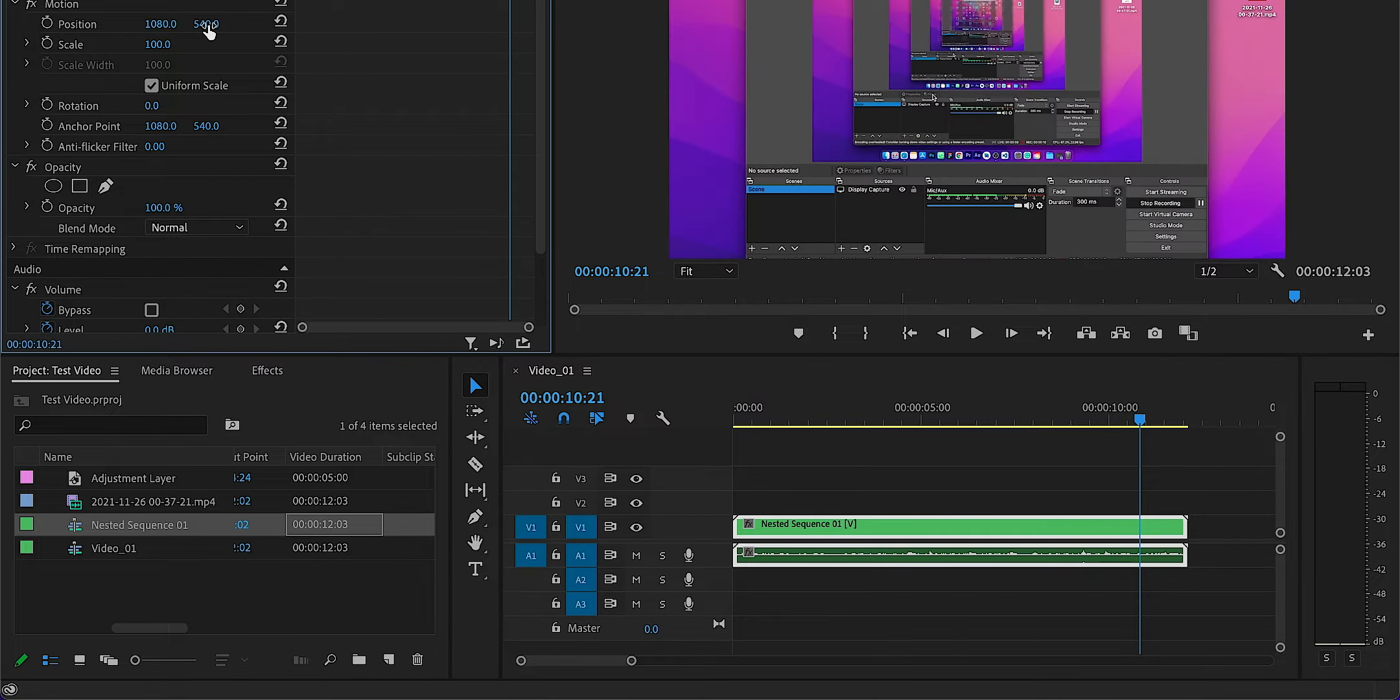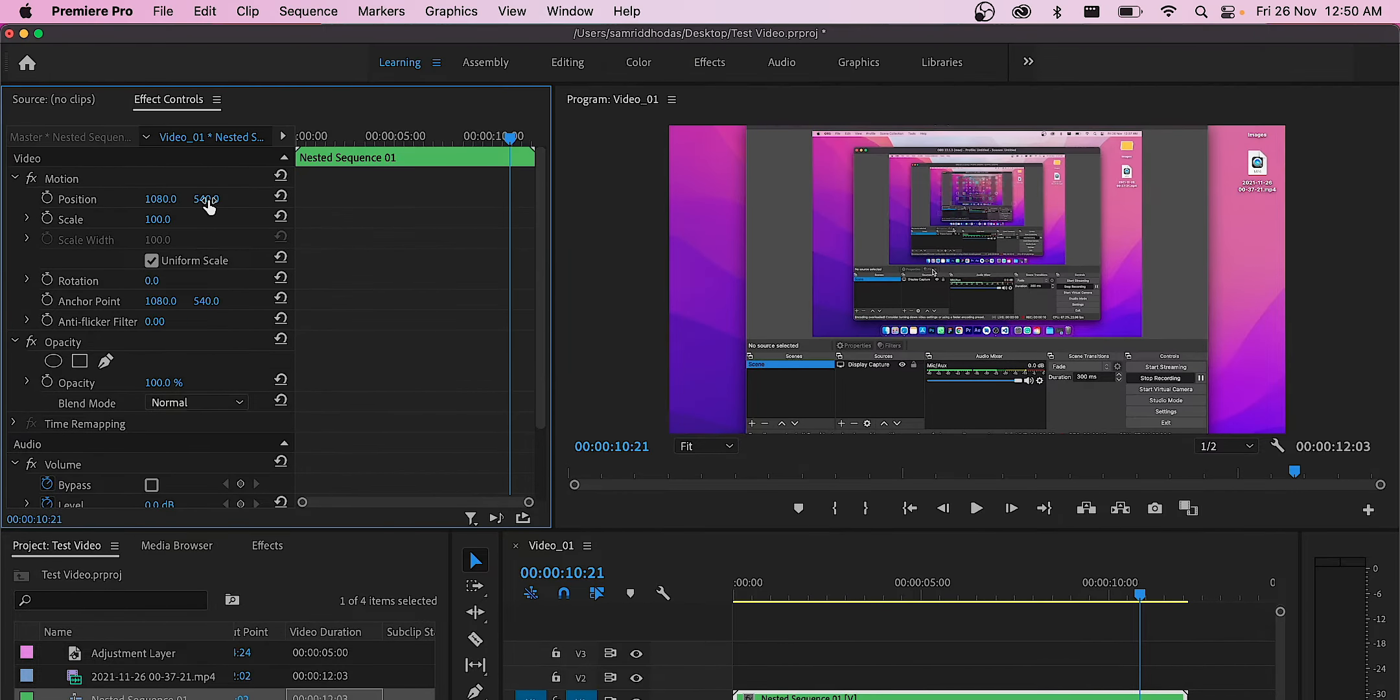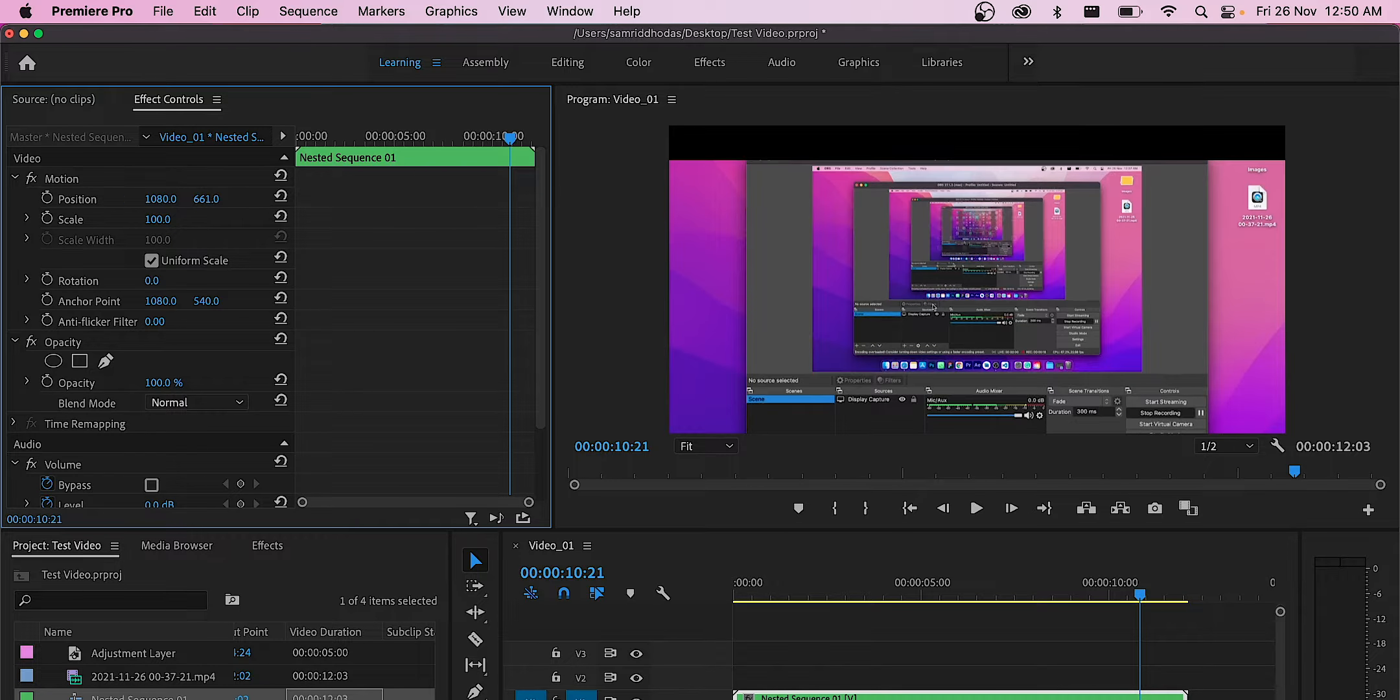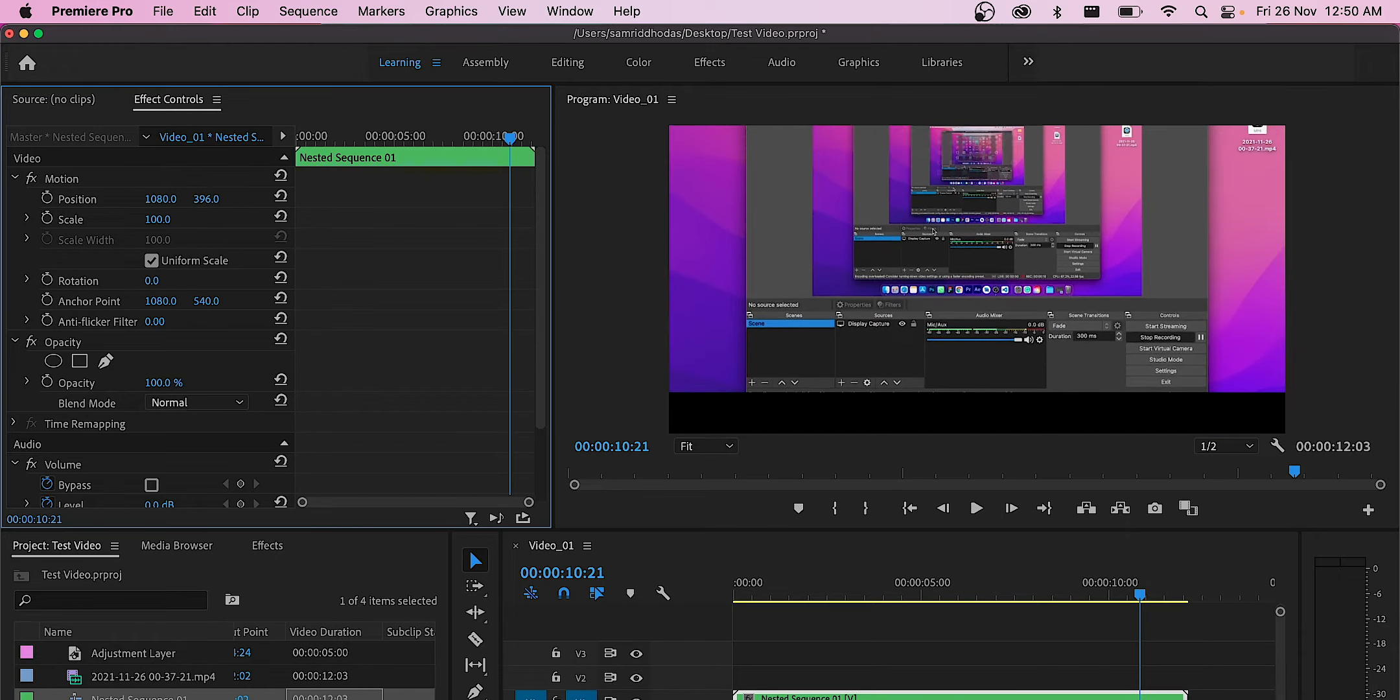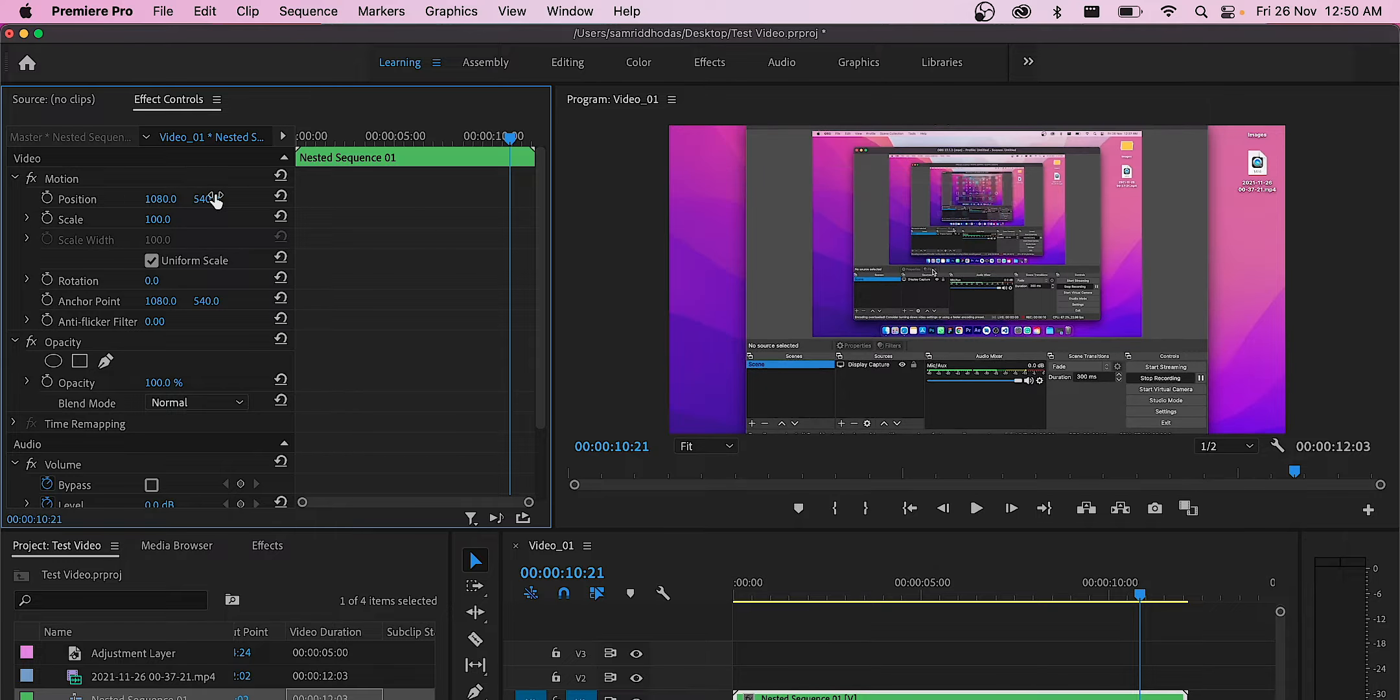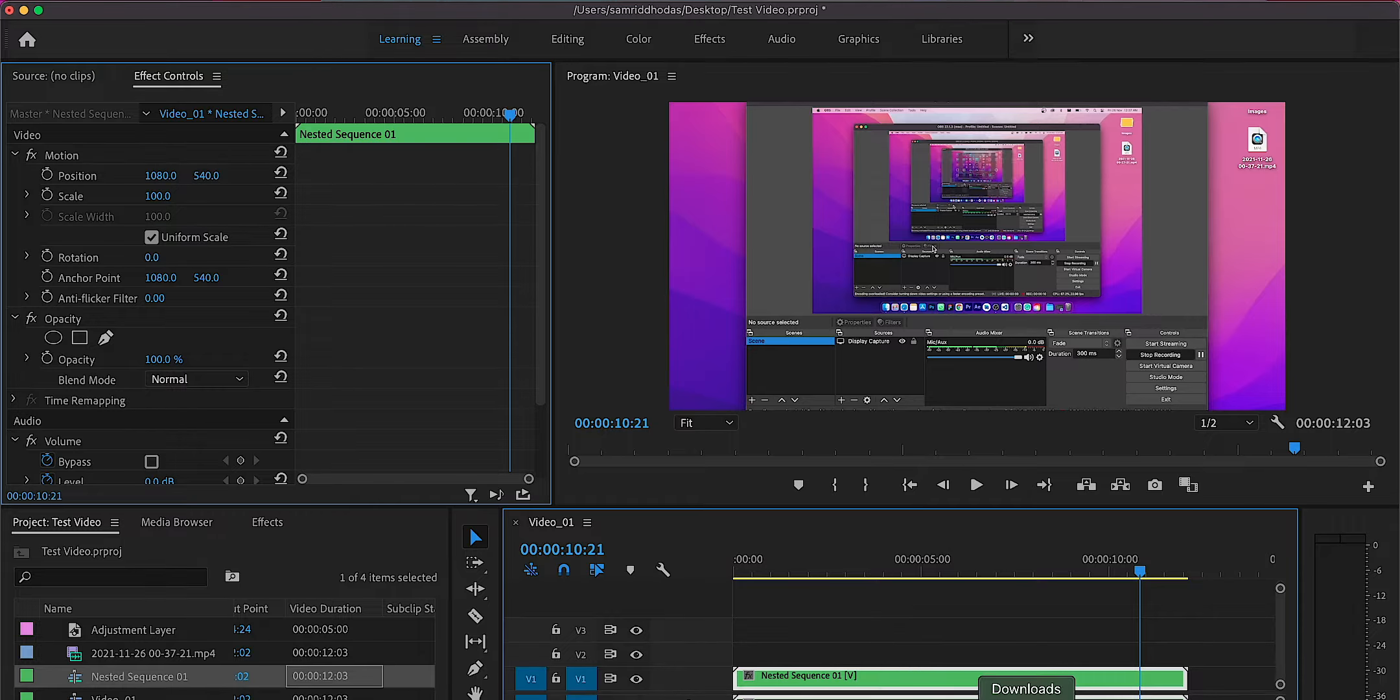But here another problem arises. If we try to adjust the position of the video, the portions that were outside the frame are completely chopped off. But I'm going to tell you an easy fix for this issue.